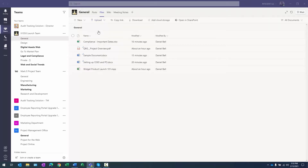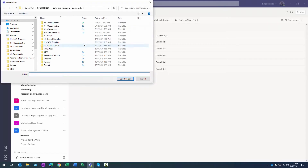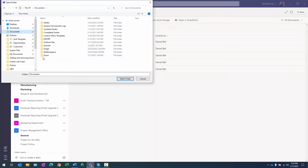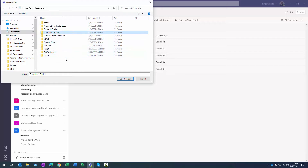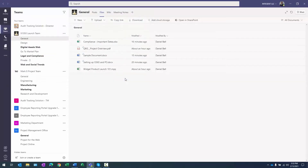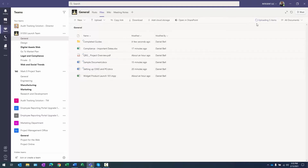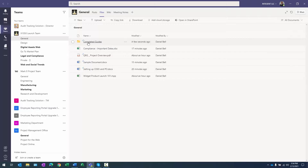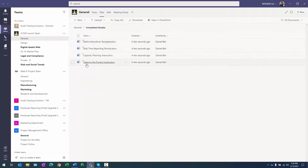If I want to upload a folder worth of documents, I can go ahead and select Folder, then look for a certain folder that might have multiple documents in it, select that, and upload it. You can see on the right it says uploading five items including the folder, and there it is — Completed Guides.